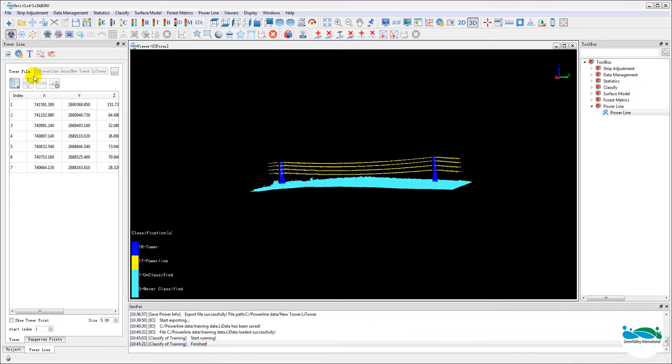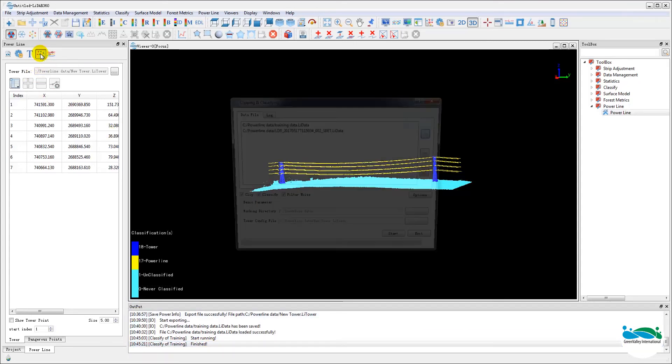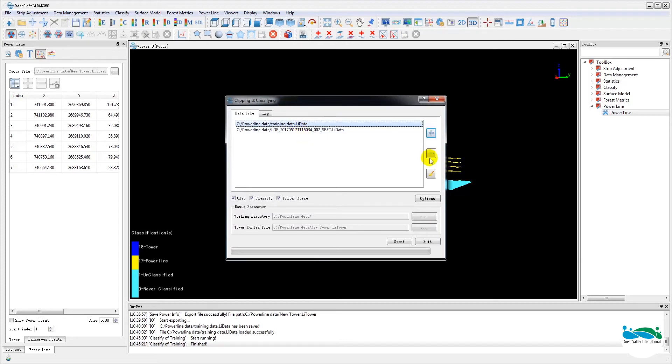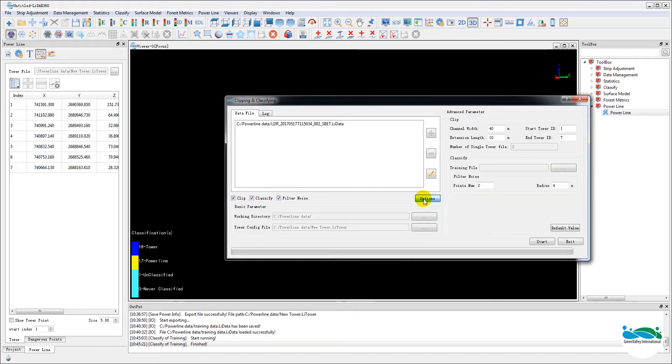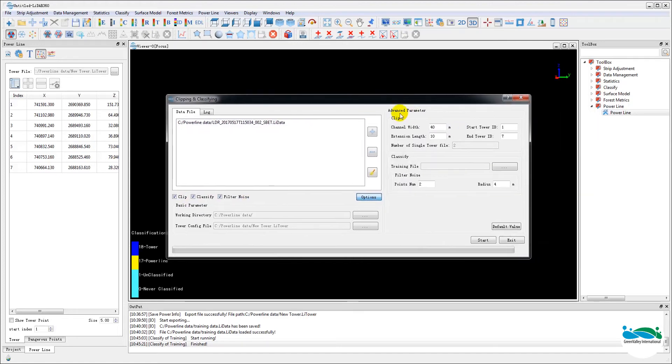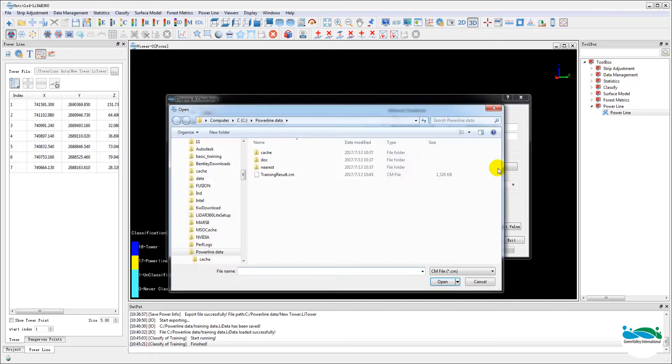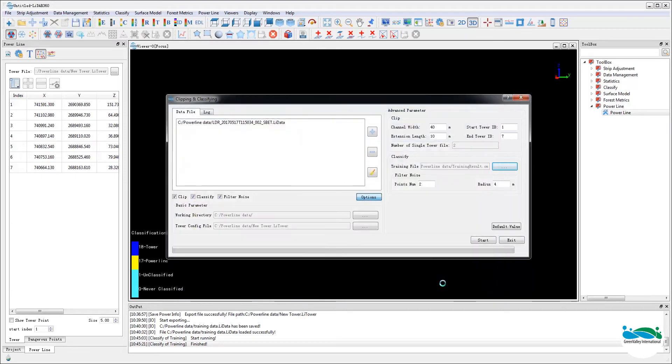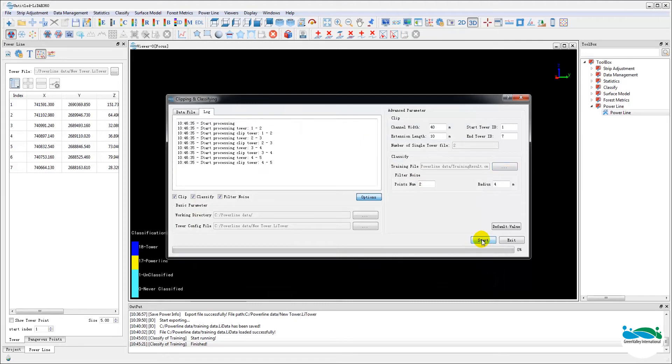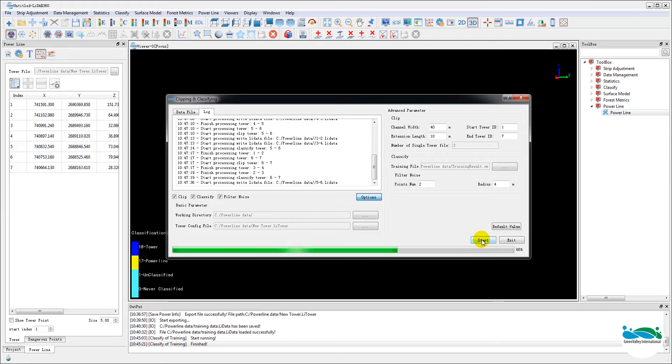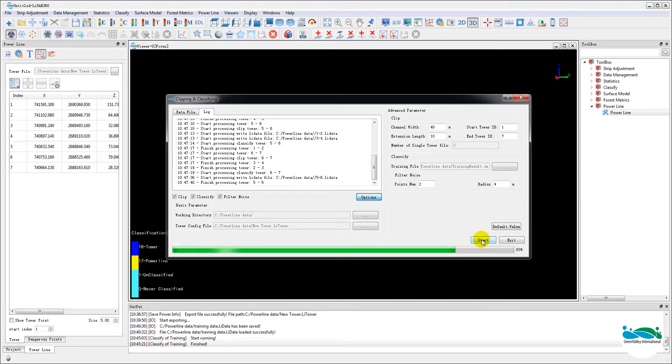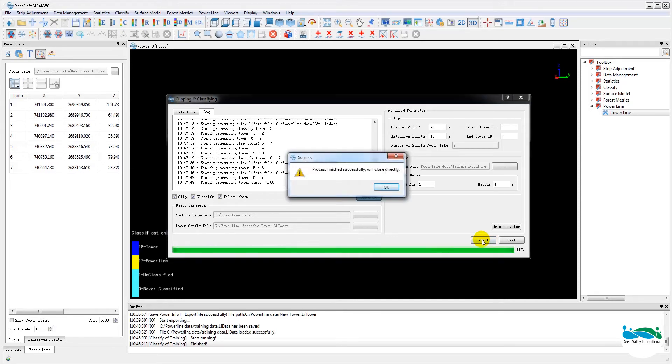Next we will run the clip and classify tool. Now what this does is to clip the entire data set into segments. Each segment would be the portion of the power line between two towers. And in the clip and classifying dialog, you'll find a whole bunch of options where you can choose and set. You can refer to the user's manual for more details. Basically they will include the operations you're actually going to be running, if it's only going to be clipping or clipping and classifying and all that, as well as selecting the training file which we just created.